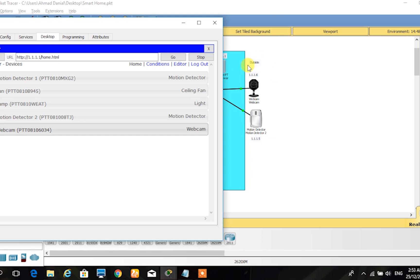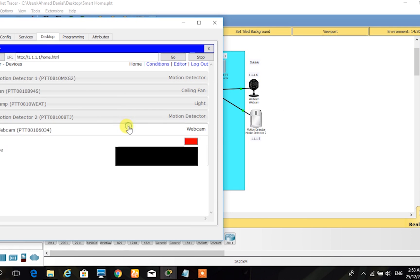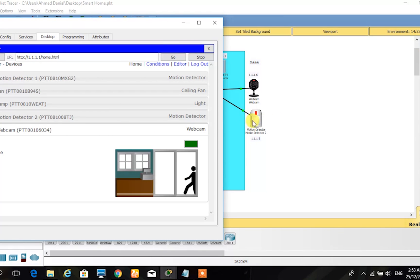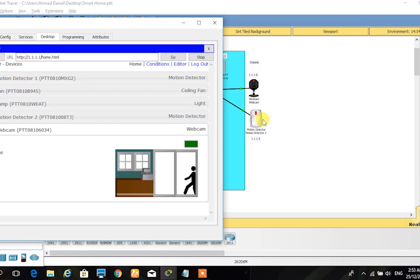This is an example of the motion detector that detects motion or movement and will turn on the webcam. The webcam shows or displays the person passing by the motion detector.